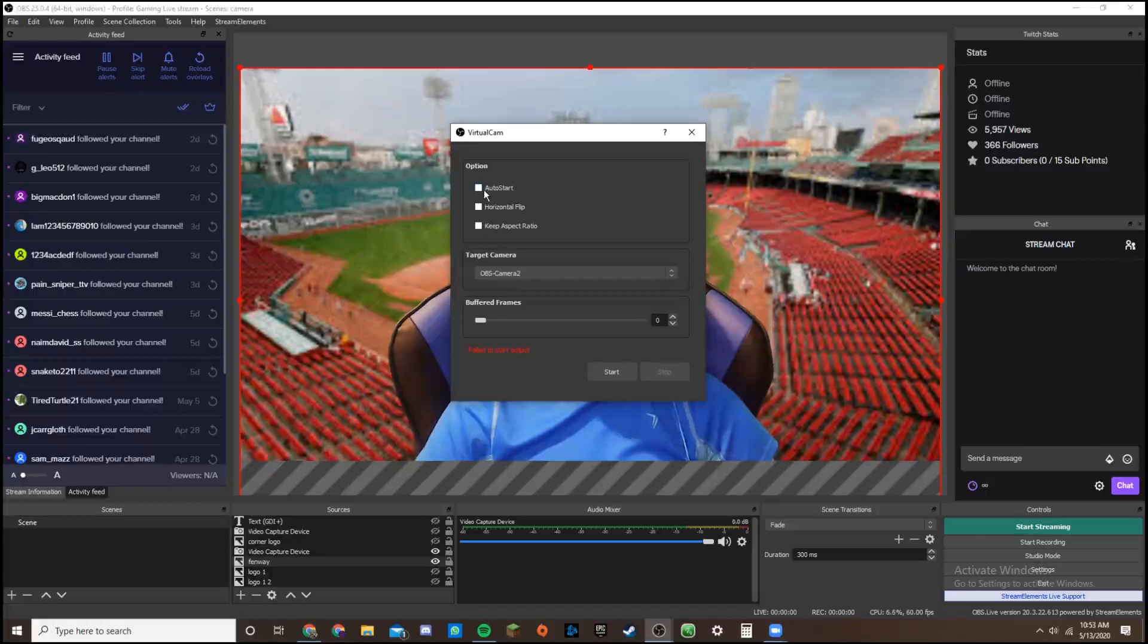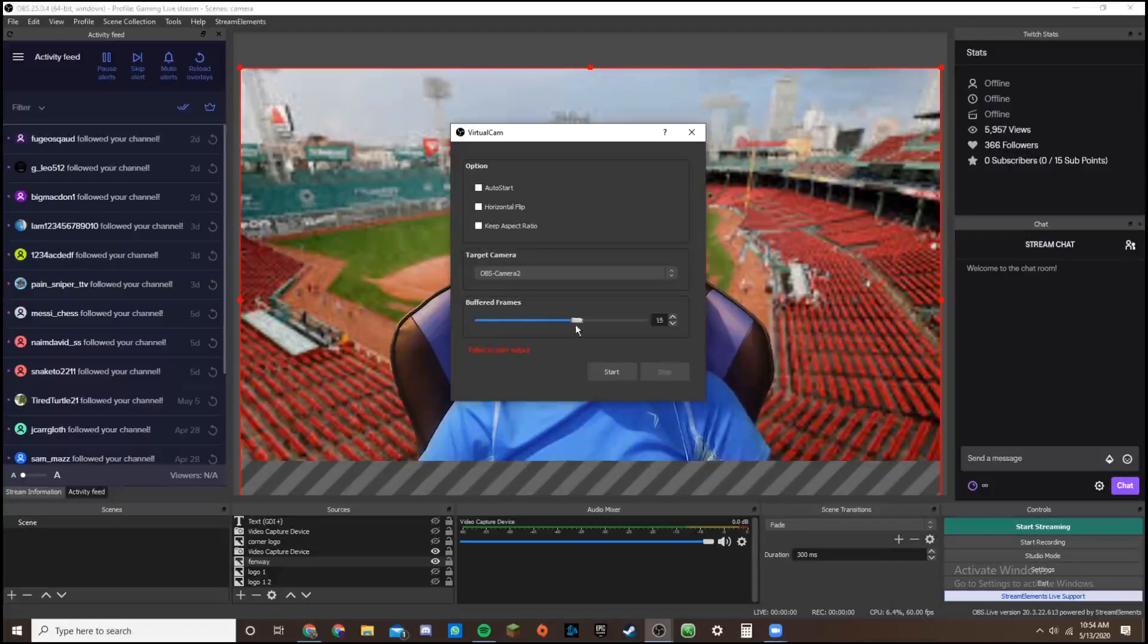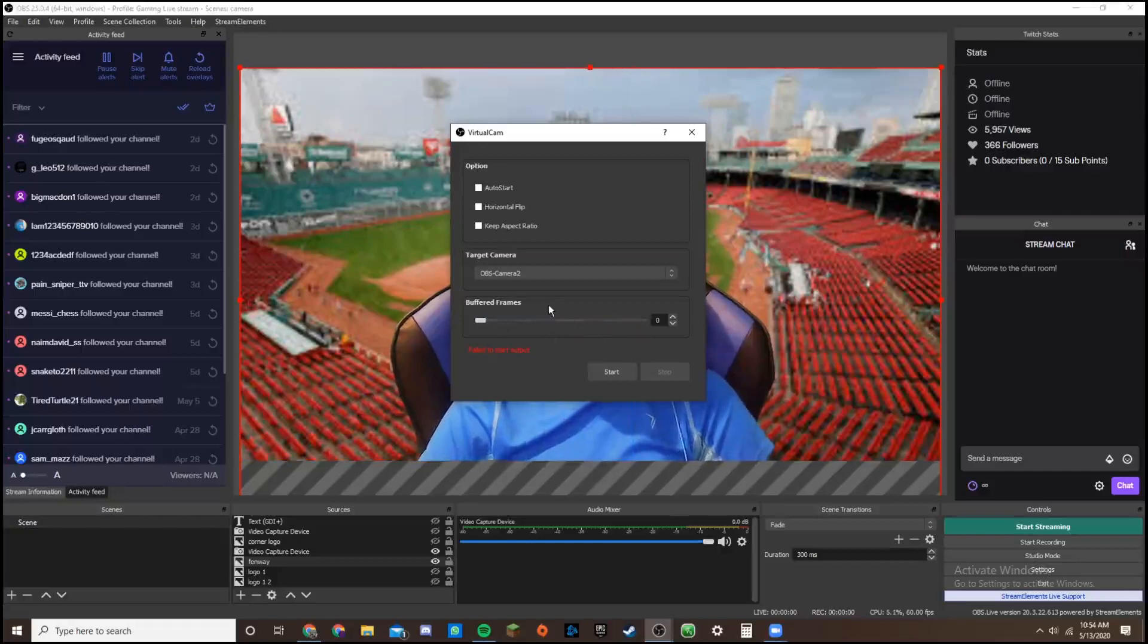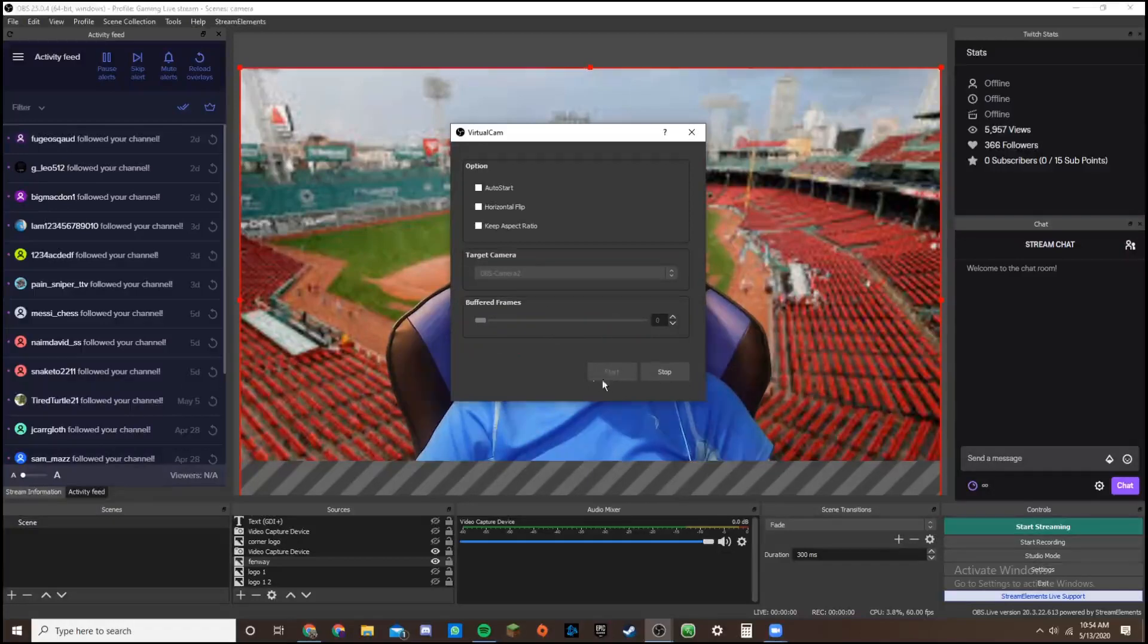So you can have it start when you start up OBS. And you can have it keep aspect ratios, all that stuff. And you can have different amounts of buffered frames. I keep it on zero. So that way, it's delayless. There's no delay. And then you just press start.